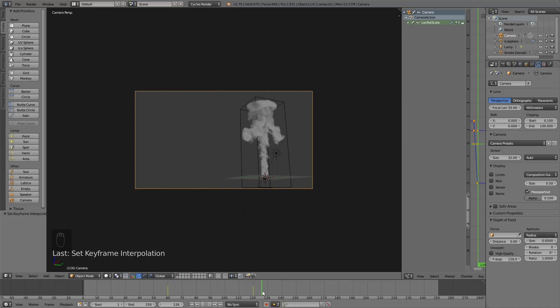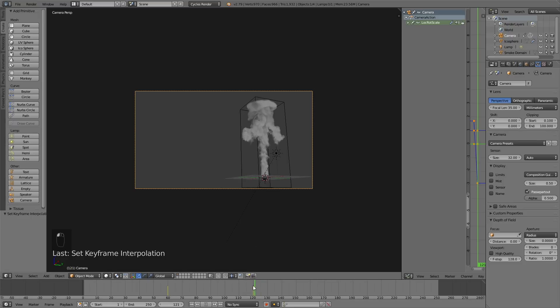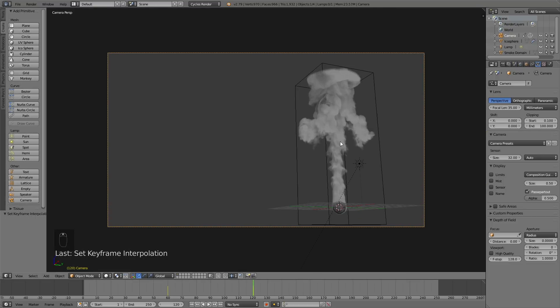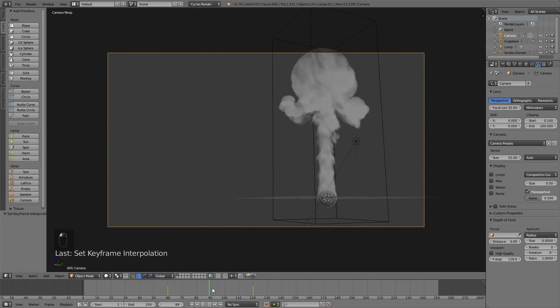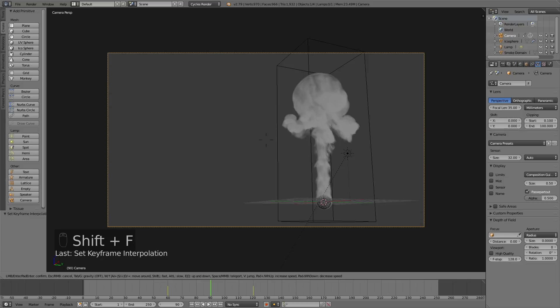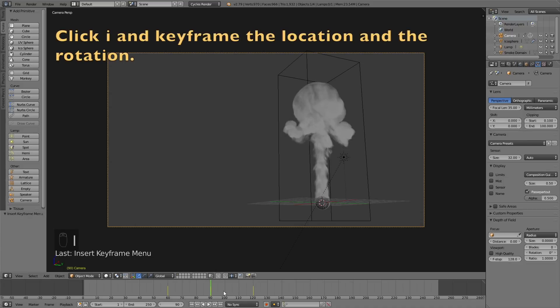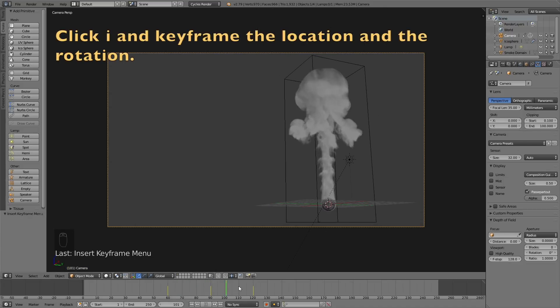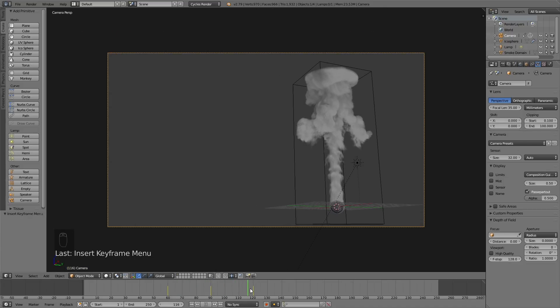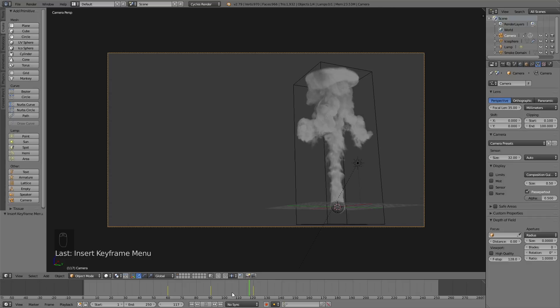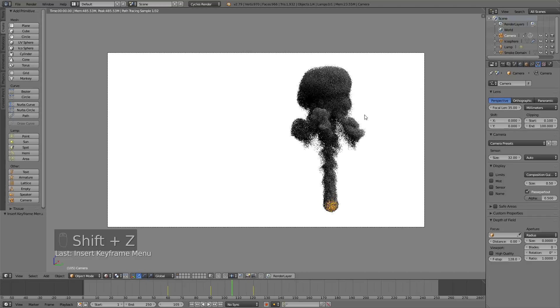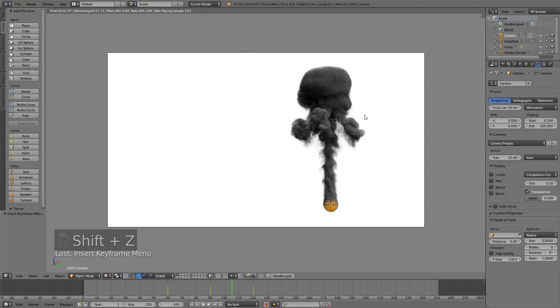Let's remove the graph editor and add a new keyframe to make sure that the smoke is within the frame the whole time. Click I to keyframe the new location and rotation. Now I think the animation looks great, so let's get into the render settings.